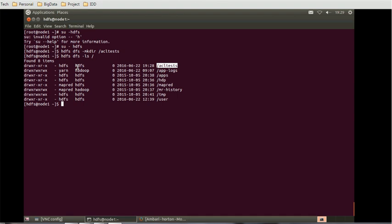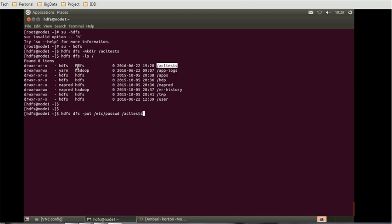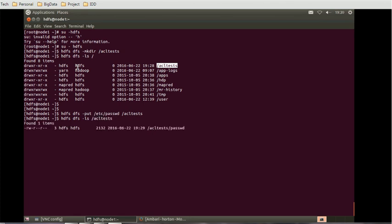Now in order to have a file to test, we need to upload or we can copy a local file to this directory. So let's try to copy. So the HDFS dfs minus put etc passwd to ACL tests. So this should copy the passwd file to this test level. Let's try to list the files. HDFS dfs minus ls ACL tests. It should list that passwd file. I can see the passwd file.